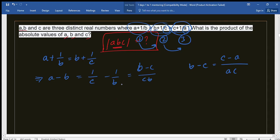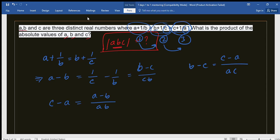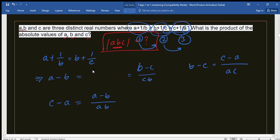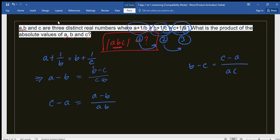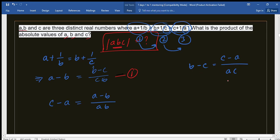Doing the same for equations 1 and 3, we get (C−A) = AB and (A−B). So our three derived equations are: equation 1: (B−C)/CB, equation 2: (C−A)/AC, equation 3: (A−B)/AB. Now we need to find ABC using these equations.